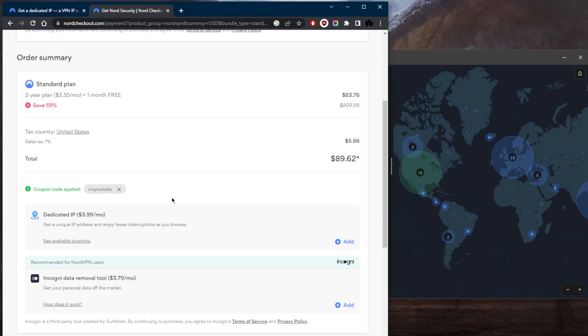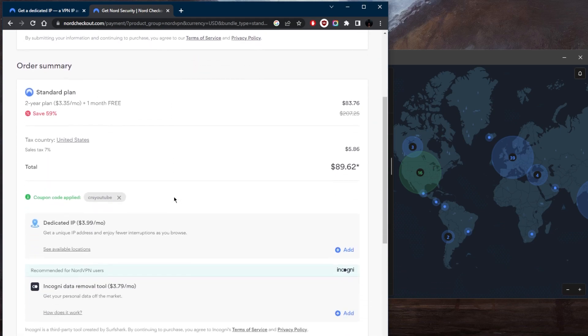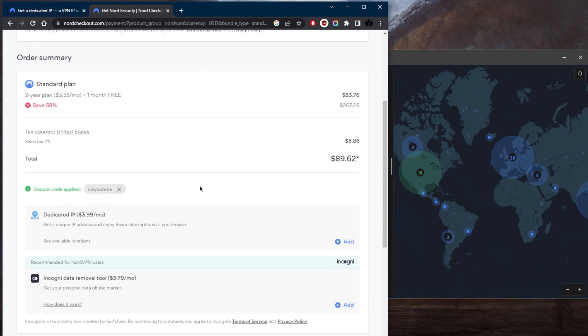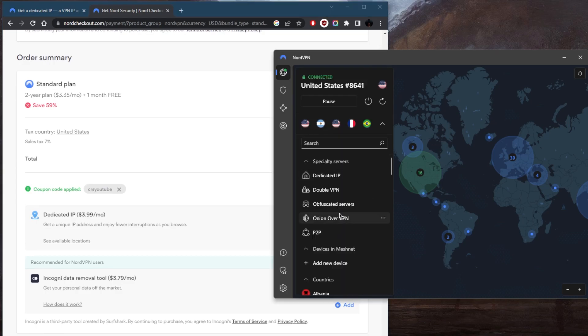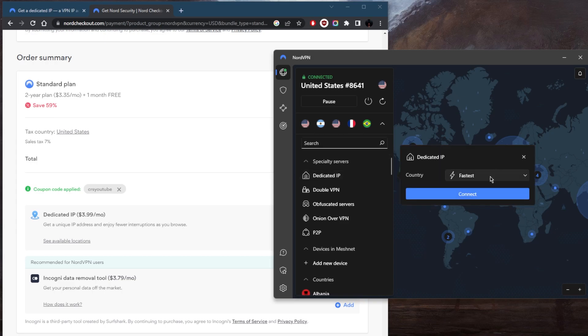Now, on the other hand, there's another type of dedicated IP, which is the dedicated IP specialty servers right here. And you're going to be able to use this, but it's not going to be unique to you.